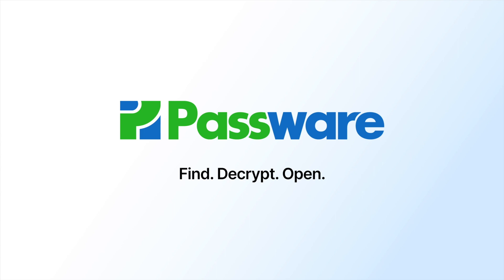We are focused on building the best decryption tool for computer forensics. If you have any ideas on how to improve Passware Kit, please share it with us or vote on other people's ideas. Thank you.